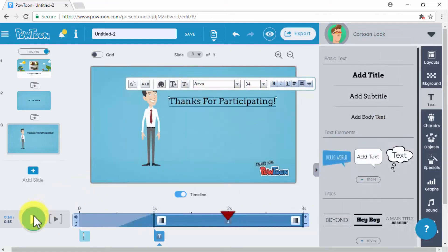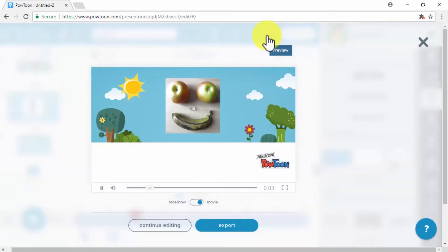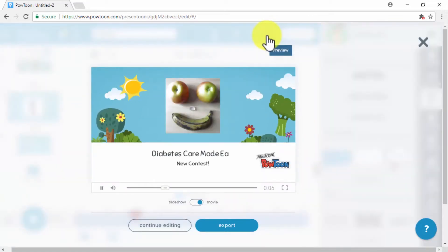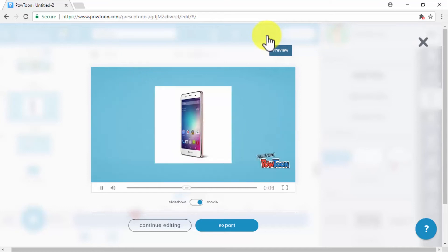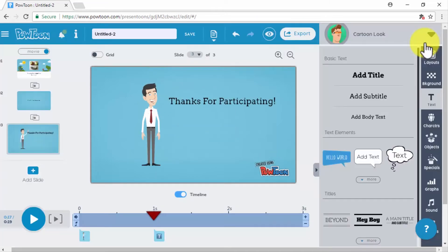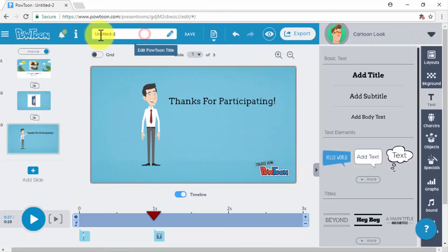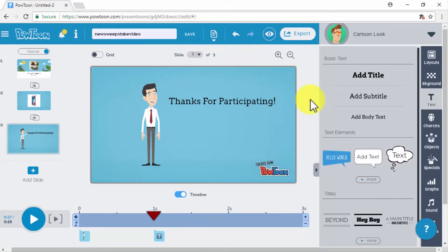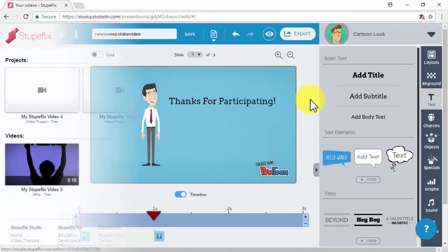Once you set up every element on your video, click on the preview button above. If you see that you need to make changes, simply click on the Continue Editing button. Once your video is ready, give it a title in the namespace and click on Save.